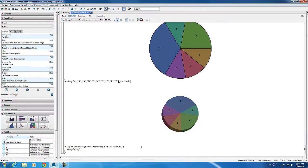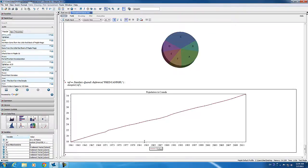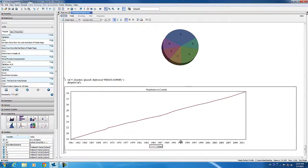Our final example shows how data plot works with time series data from the datasets package. Here, we're plotting population data from a Quandl dataset. This concludes our webinar about the data plot command. Thank you for joining us.